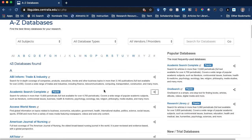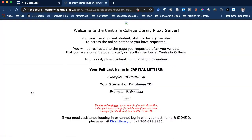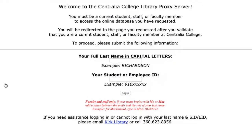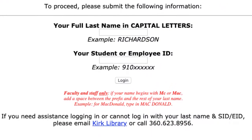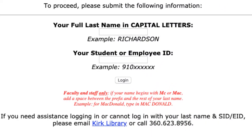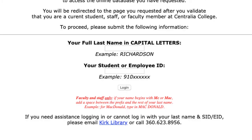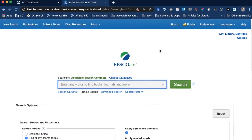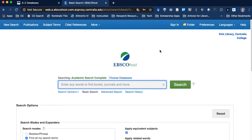For all of us, when we're accessing these from off campus, the link will take us to the Centralia College Library Proxy server. At this point, students, faculty, and staff all log in with our last name and ID number. Once we log in to the EZProxy server, it's going to redirect us into the database of our choice.